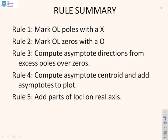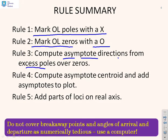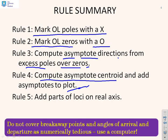The rule summary: Rule one, mark all the open-loop poles with a cross. Rule two, mark open-loop zeros with a circle. Rule three, compute the asymptote directions based on the excess of poles over zeros. Rule four, compute the asymptote centroid, and put the asymptotes on the plot. Rule five, add the parts of the loci which are on the real axis. Once you've done all of those, simply join what you've got with smooth curves.